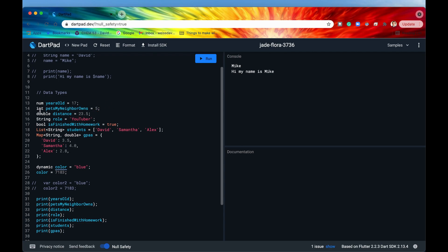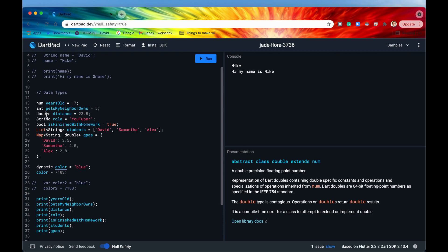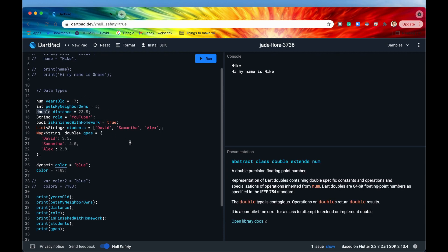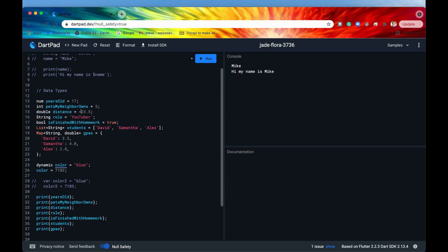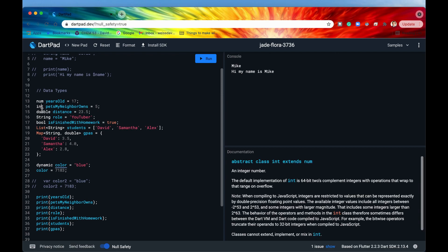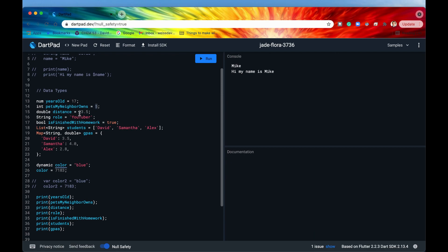All right so if we did want to have a decimal number though we would need to declare our variable as a double. A double is basically a floating point number which is like a decimal number. Now again these can also be negative numbers that's totally fine but they're always a decimal number. Now you could say like distance equals 23.0 that's totally fine but again doubles are used for when you want to have decimal numbers.